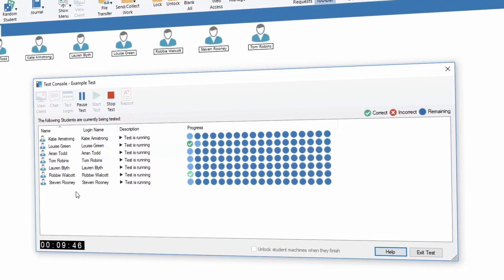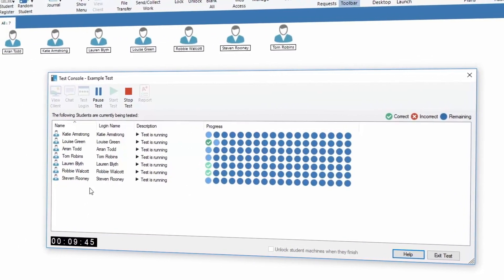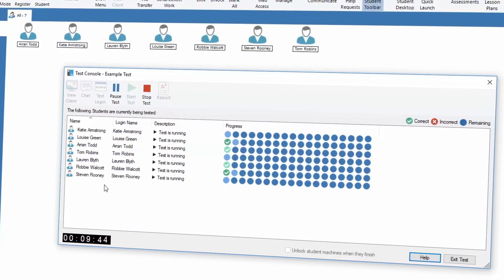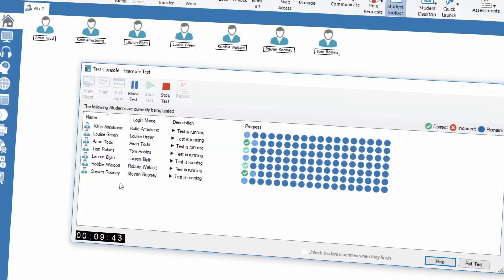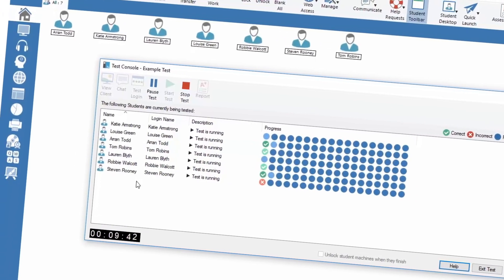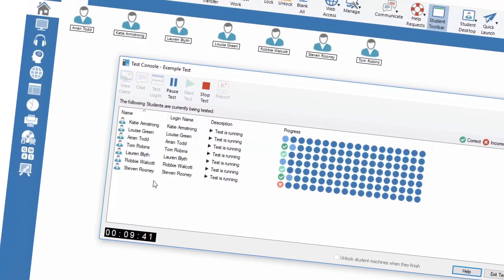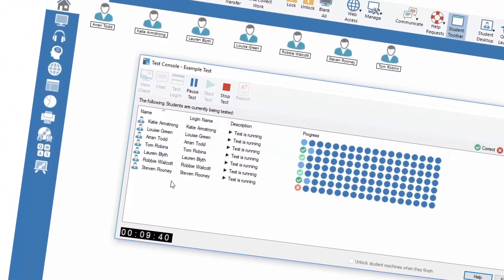If you want to go one step further, there's a complete testing component built into NetSupport School that allows teachers to deliver pre-prepared questions from labeling maps, dragging and dropping answers, selecting from multiple choice, and all the time they're using that feature, the system will automatically mark and feed back to the teacher, again making sure that time isn't lost.